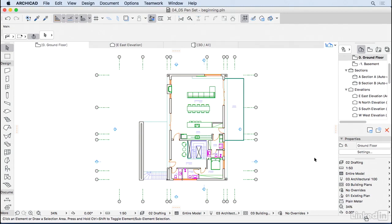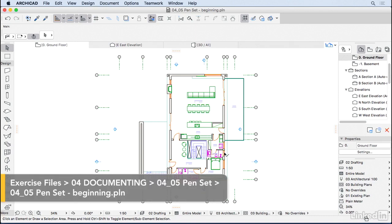Right now we have this very colorful plan. I don't know if that bothers you, but it bothers me a little bit. So let's fix that.